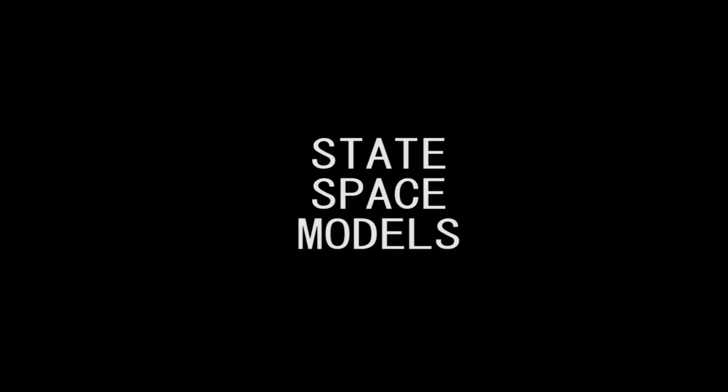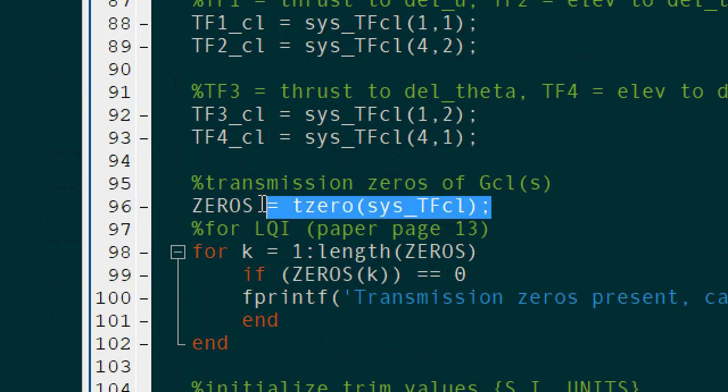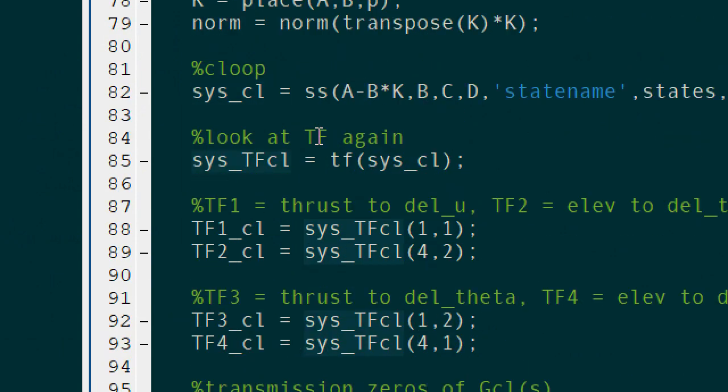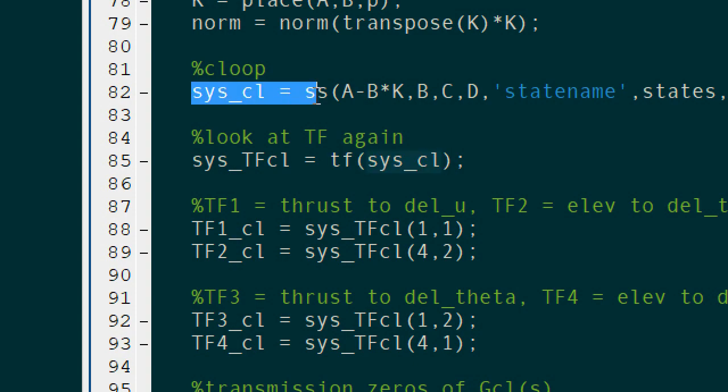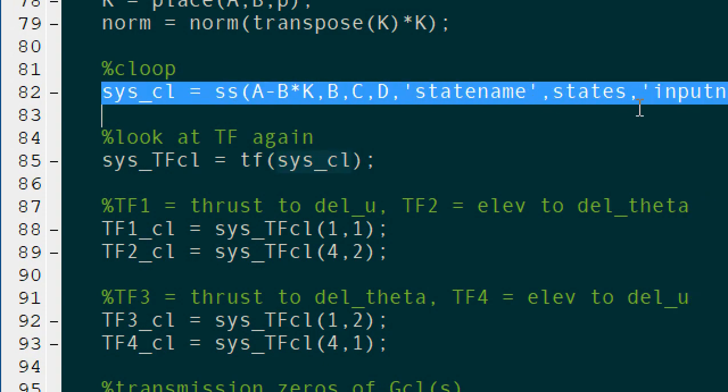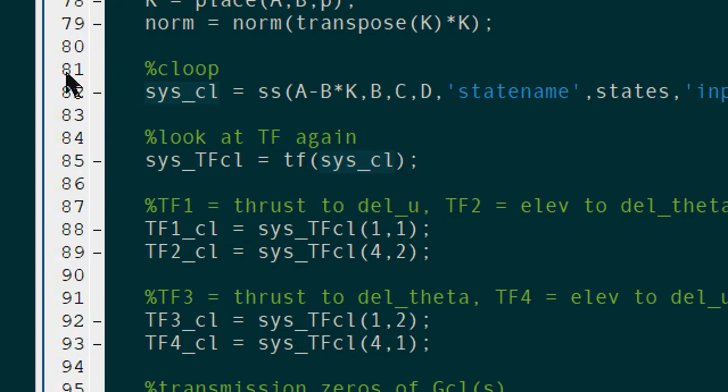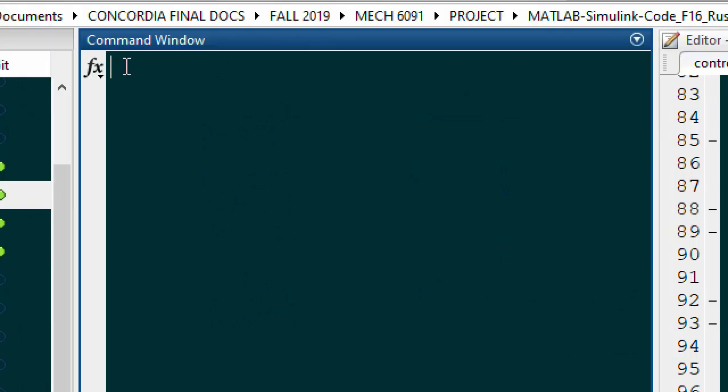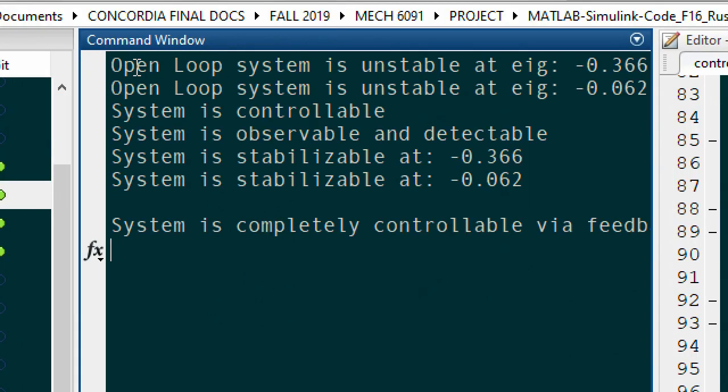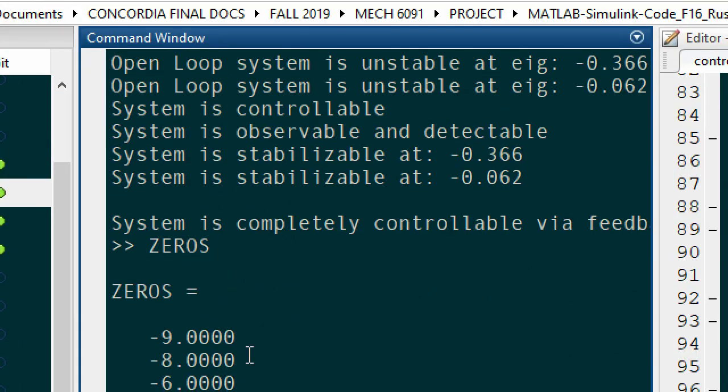If you want to find out in your state space control design model if your transfer functions have any zeros at the origin, you can do this very quickly by using the tzero function. Then just check if the vector has any zeros at the origin.